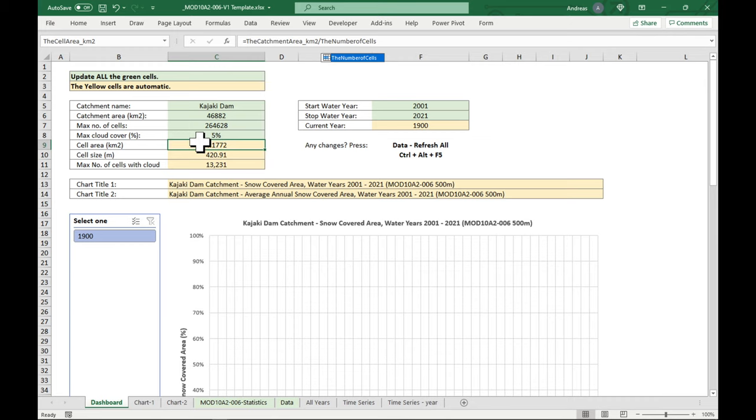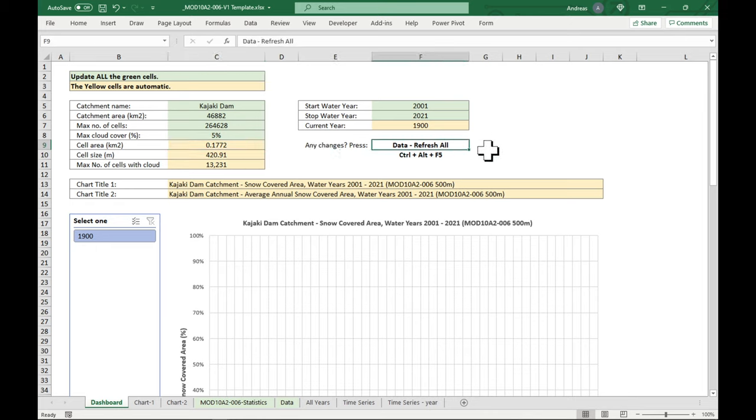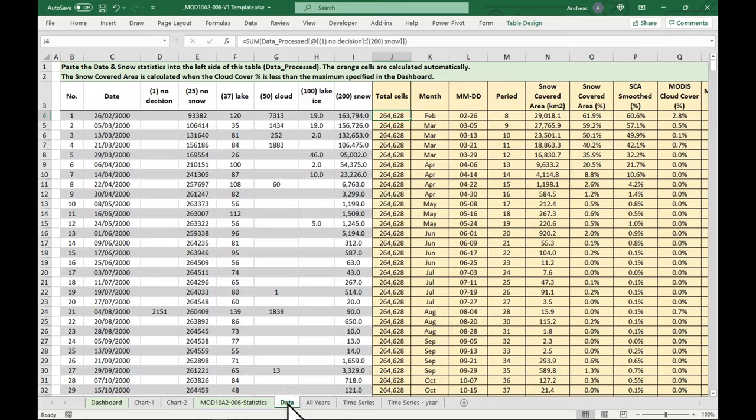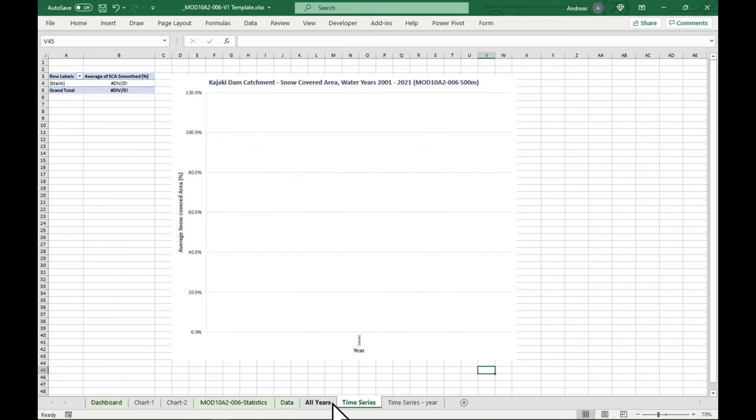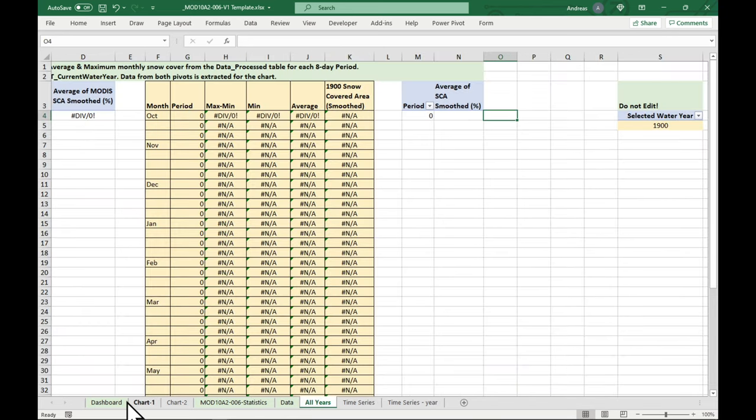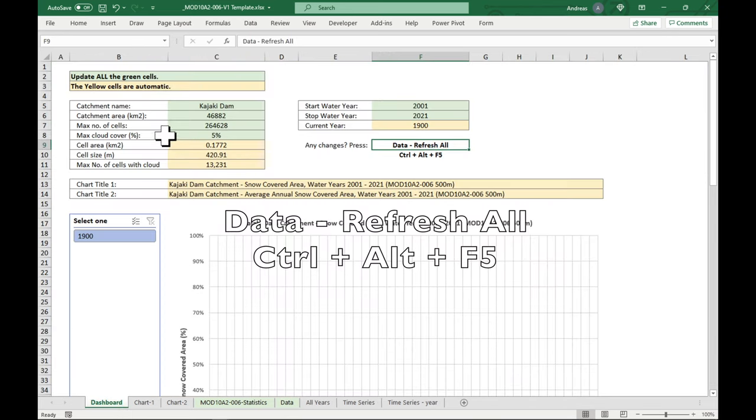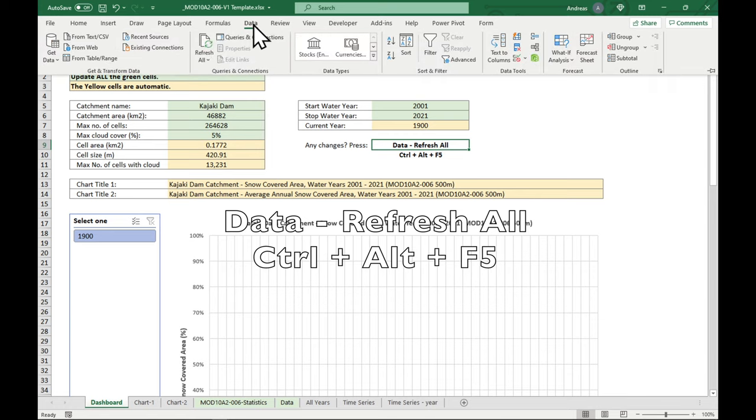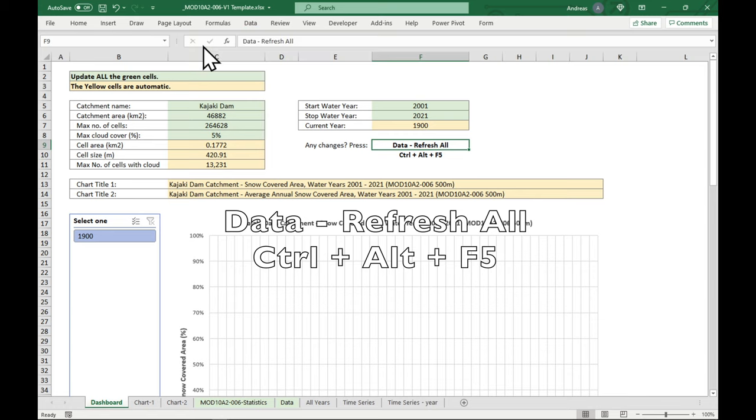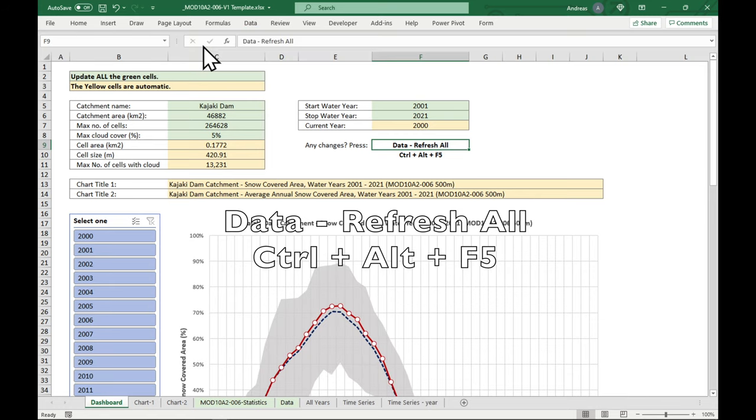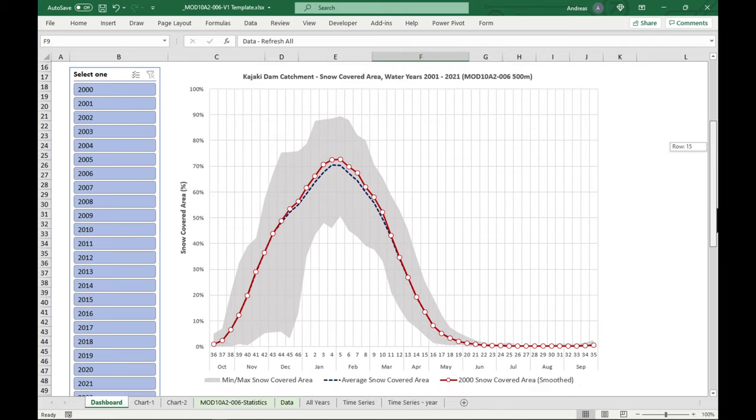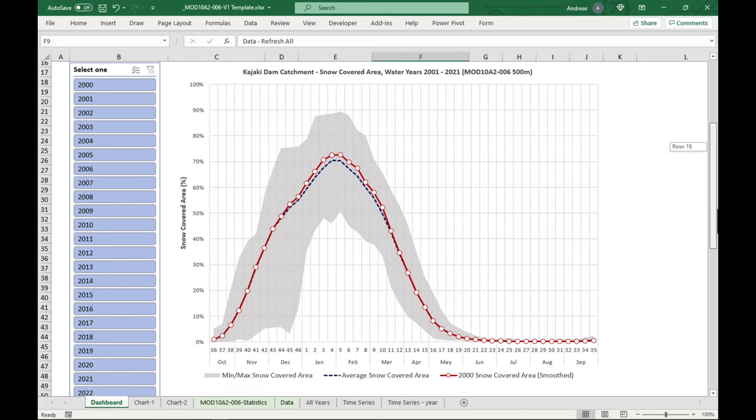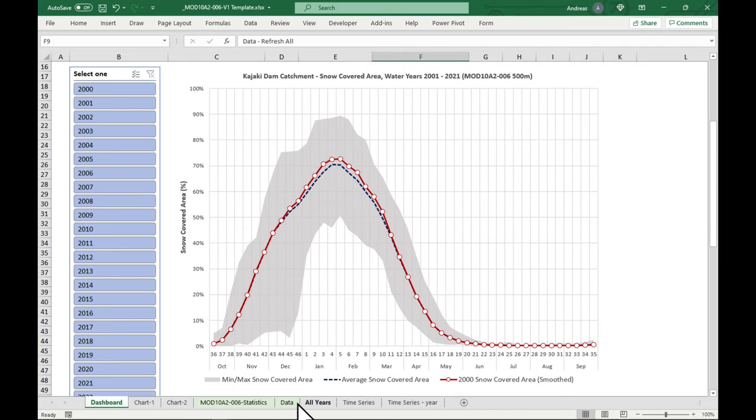Okay, now nothing has happened, because we have made some changes. But what we need to do is to refresh the data. Because all the data is held in these data tables. And all the calculations and whatever is done in these pivots. So what we'll do is go to data and refresh all. Here we go. We have our first outputs.